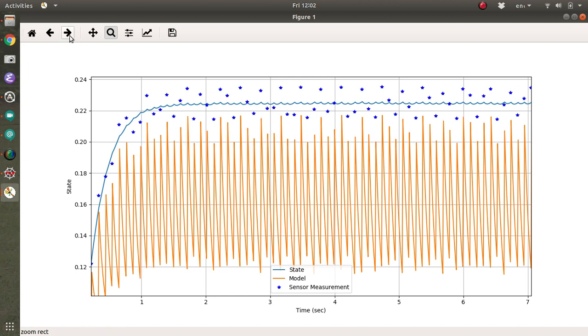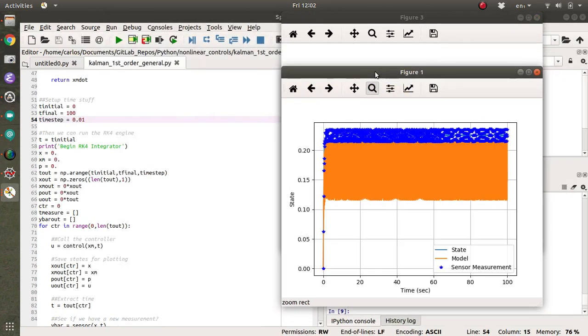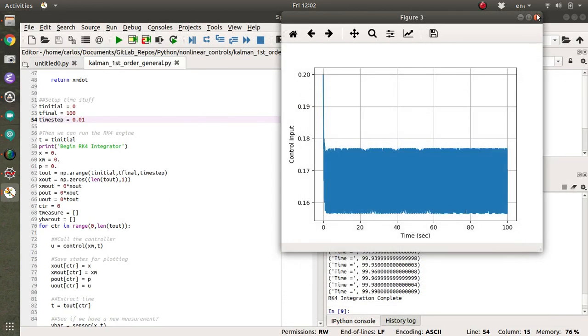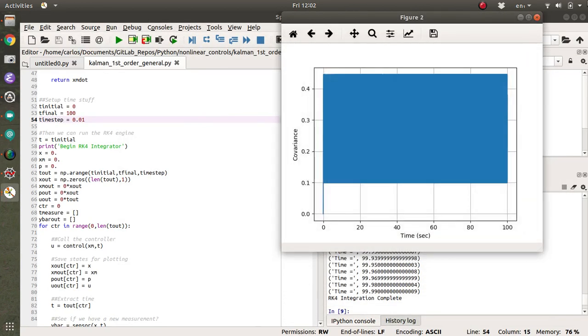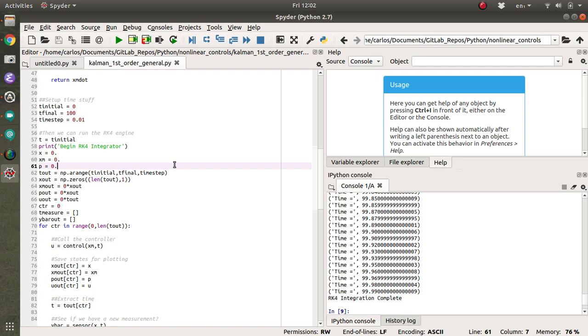I think I'm going to leave it there. That's basically how a Kalman filter works. And that's a quick and dirty way to do it in Python. I'm going to push this to the git repo. It's going to be in nonlinear controls, Kalman first order and happy coding.